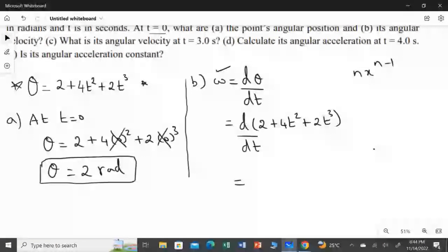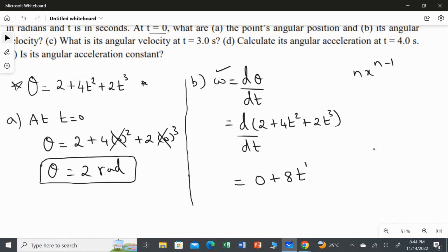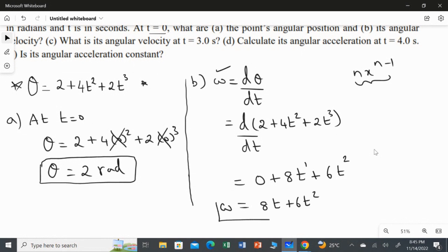For the 4t² term, the power is 2, so 2 × 4 = 8, giving 8t. For the 2t³ term, the power is 3, so 3 × 2 = 6, giving 6t². Therefore, the angular velocity equation is omega = 8t + 6t².